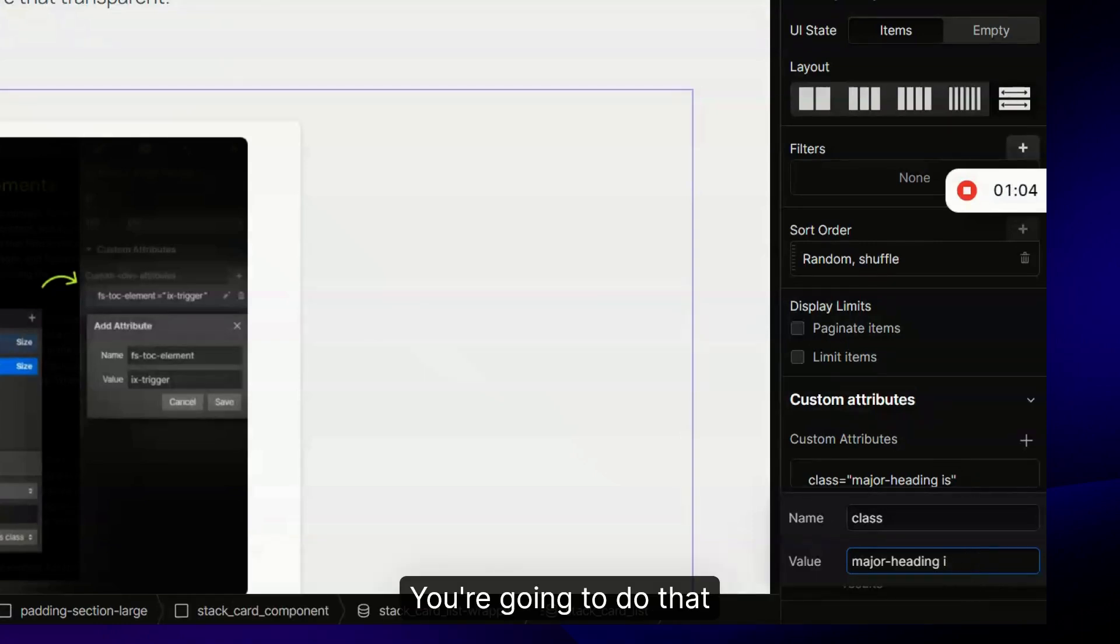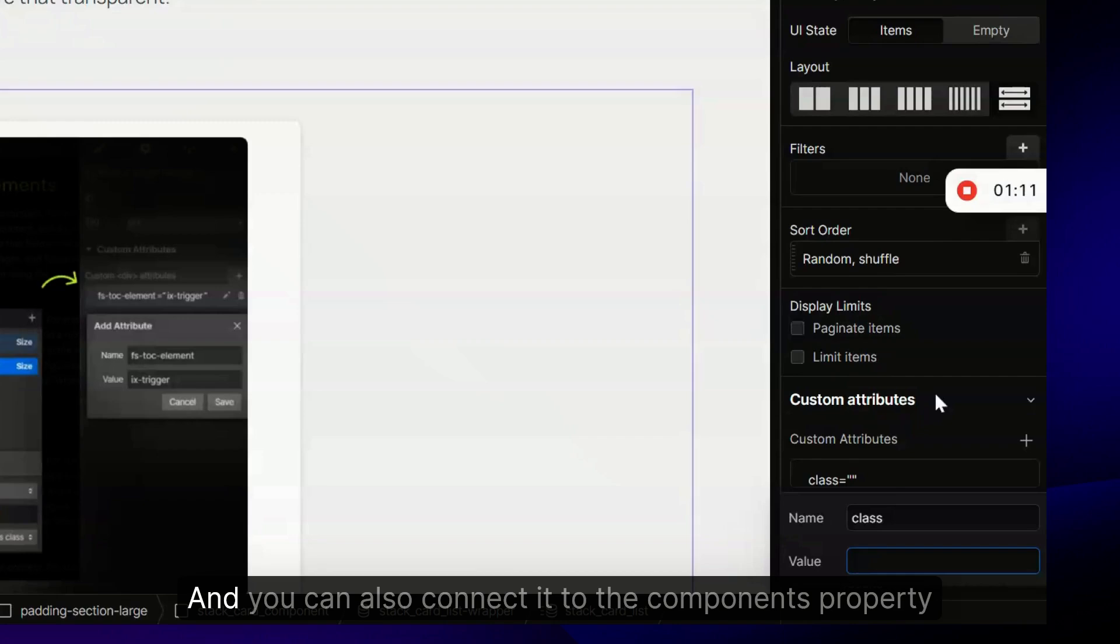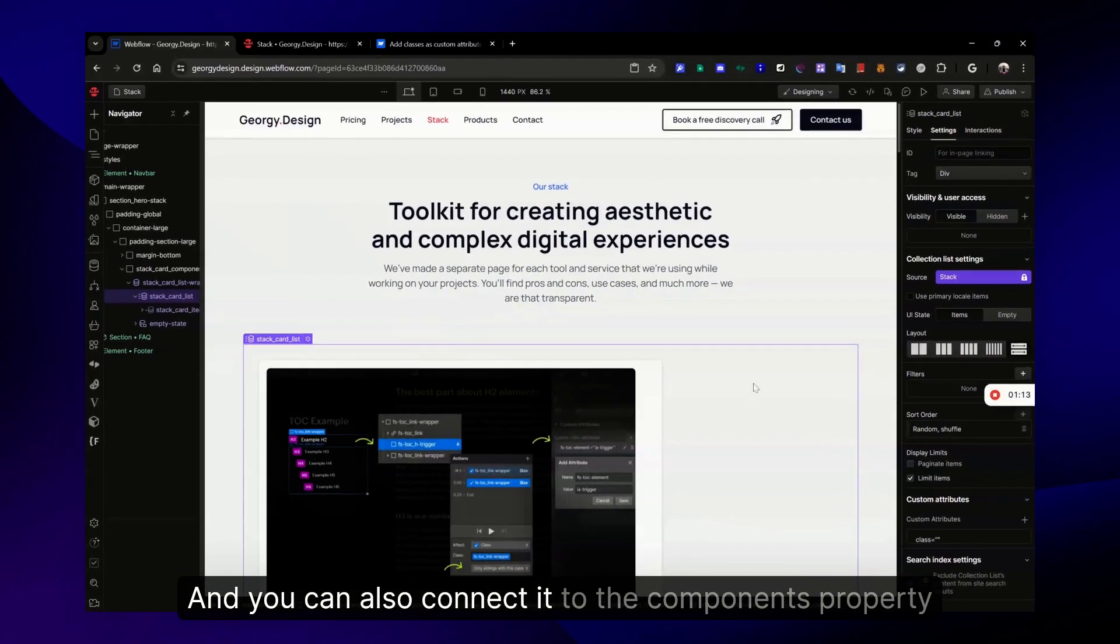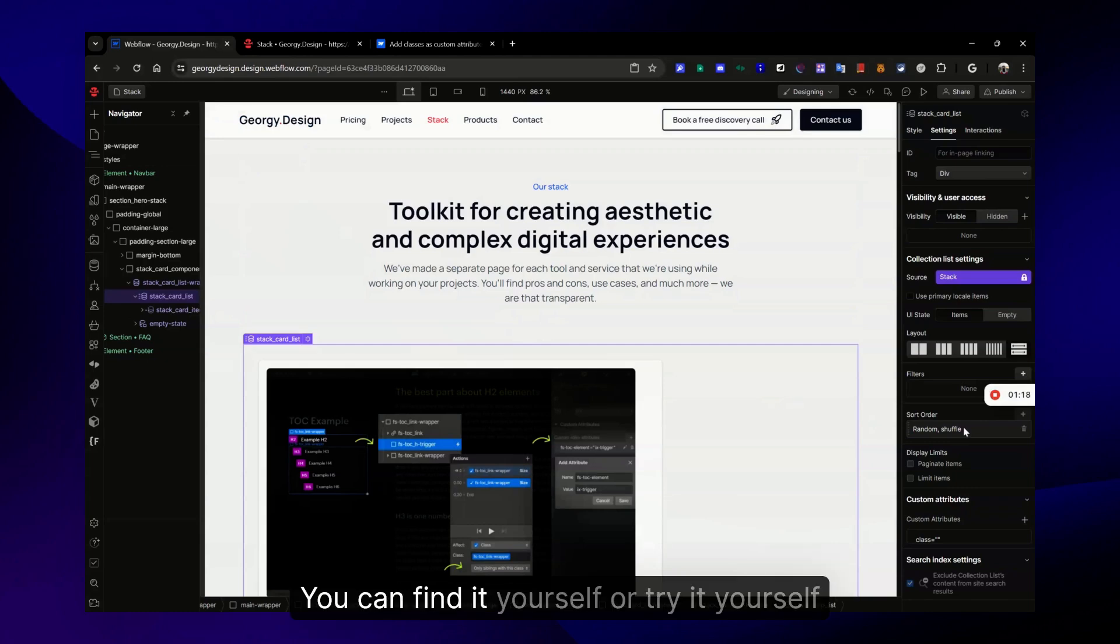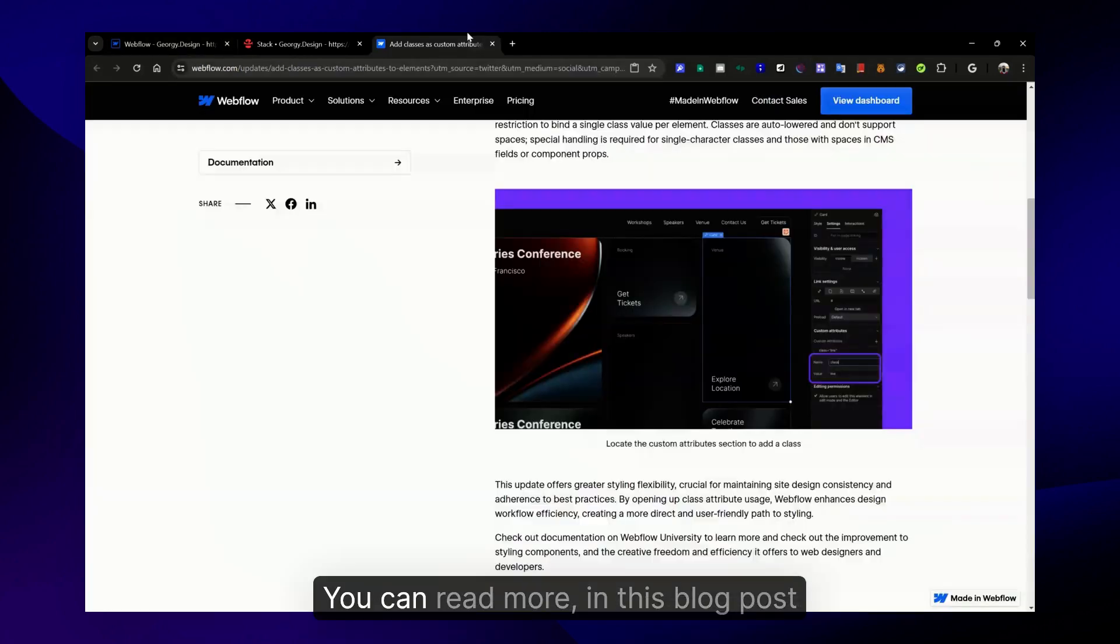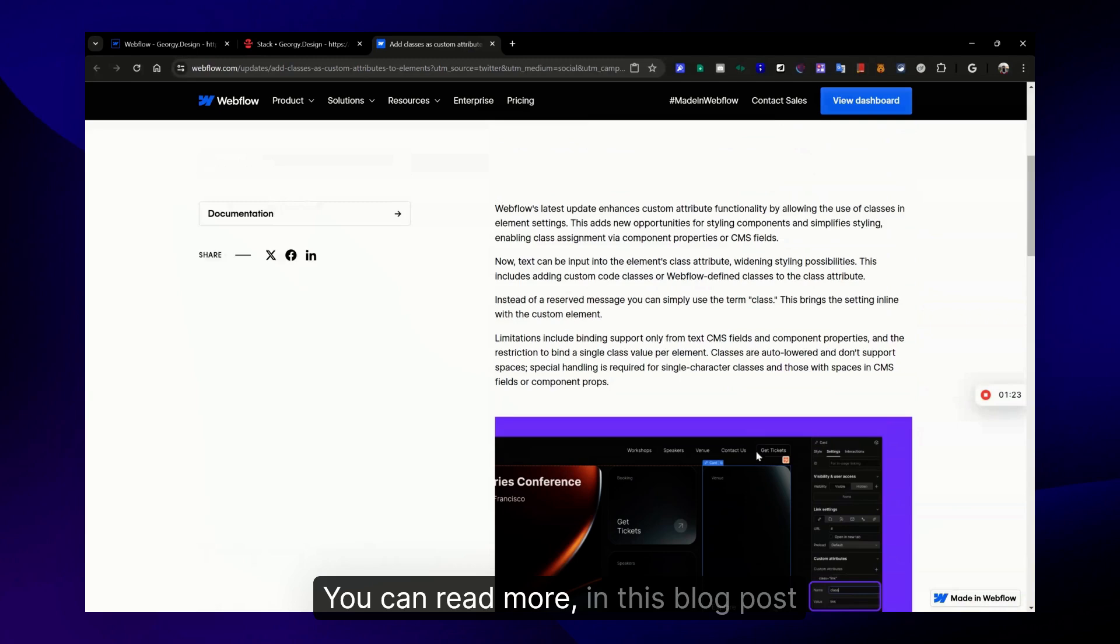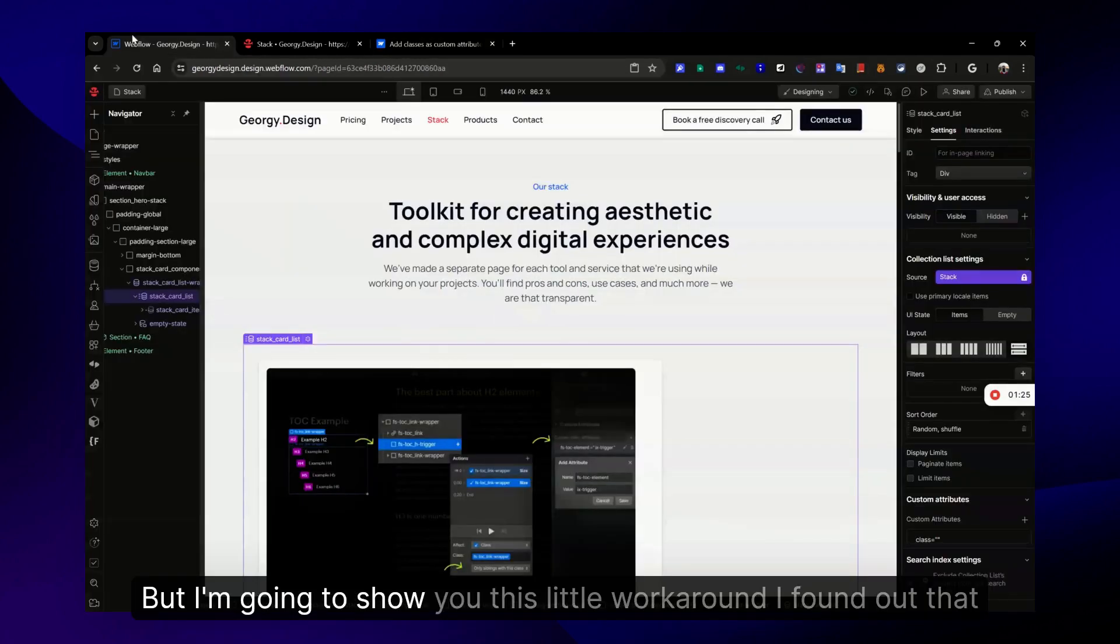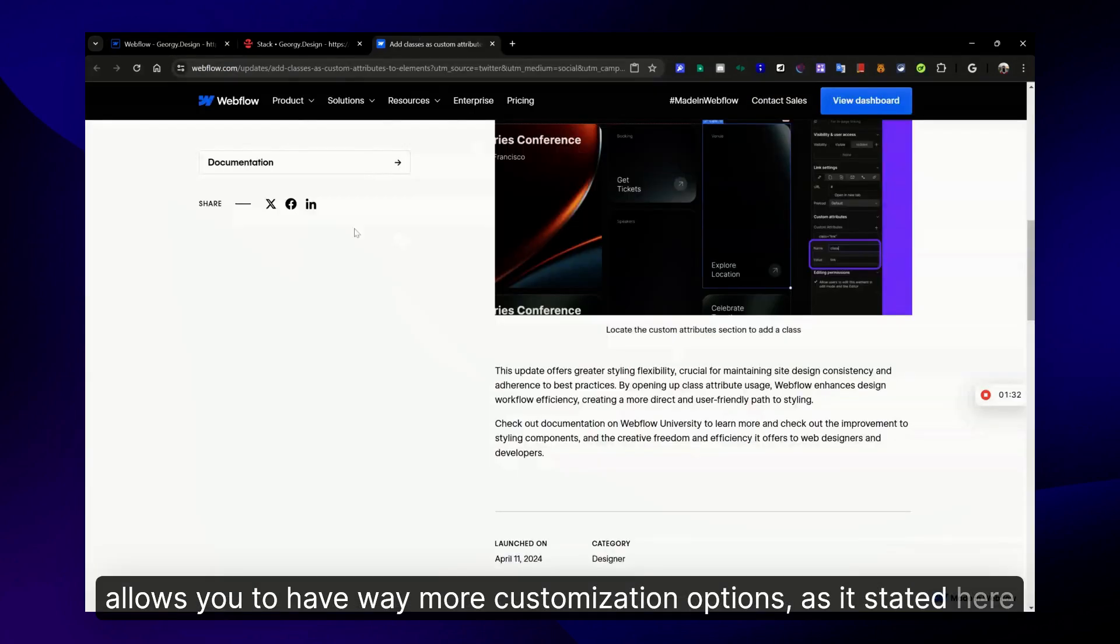You can connect it to CMS and you can also connect it to the component's property. I'm not going to show it to you - you can try it yourself. You can read more in this blog post, but I'm going to show you this little workaround I found out that allows you to have way more customization options.